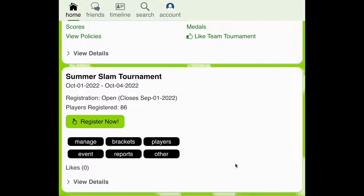Pickleball Den's tournament simulator is a great tool to help tournament directors refine their bracket start times and maximize the courts available for their tournament. To run the tournament simulator for your tournament, you'll want to log in to the Pickleball Den app and navigate to your tournament menu.